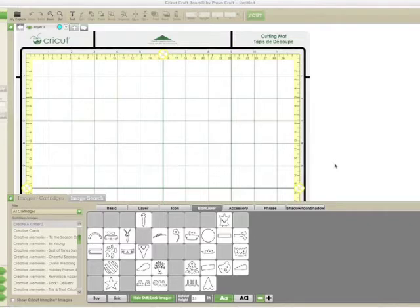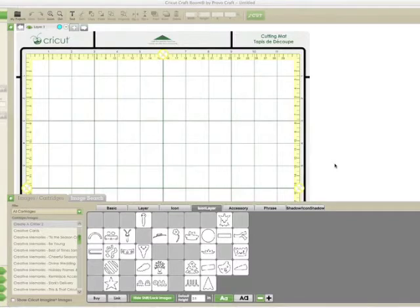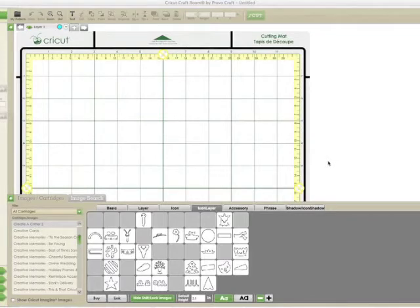She has a video on her channel, and she uses her Gypsy to do it, so I'll link that below in the bottom bar so you can see her do it on her Gypsy in case that's what you have, but I'm going to use Cricut Craft Room. I may get a little confusing compared to her video, so you might want to watch hers first or mine, whichever way, but we do them a little different.